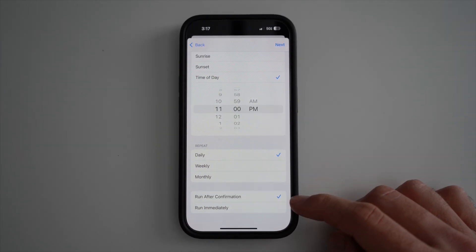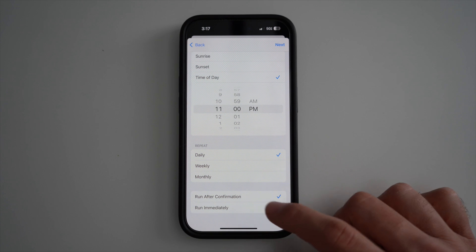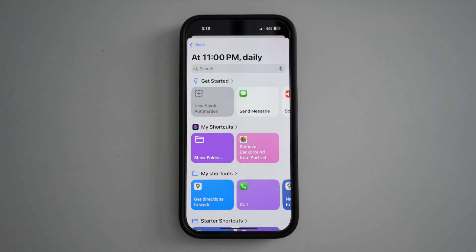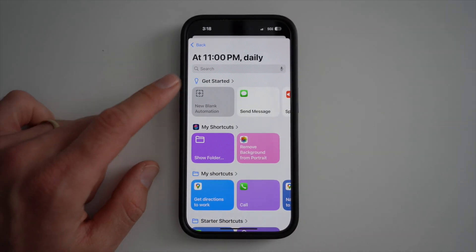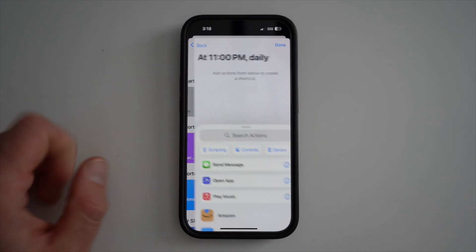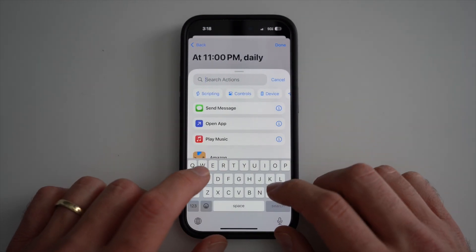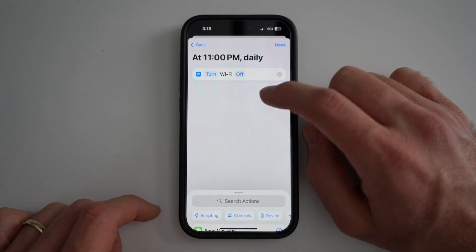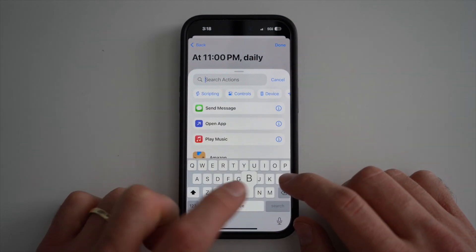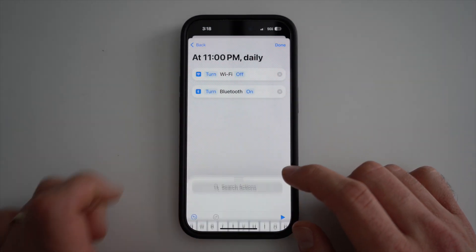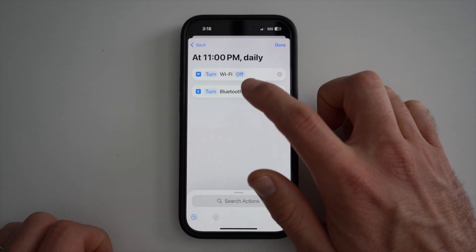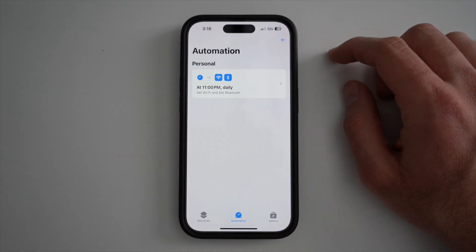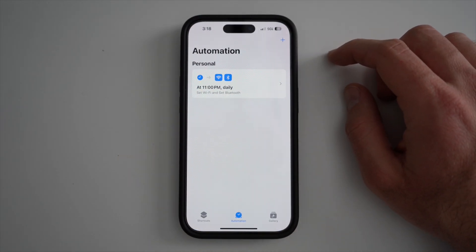You can select if you want it to ask you every time it runs, but I'm going to make it automatic. Press Next. I'll create a new blank automation — search for Wi-Fi, select Set Wi-Fi, change it to Off. Then search for Bluetooth, change it to Off, and press Done. So at 11 PM every day it will turn off my Wi-Fi and Bluetooth.